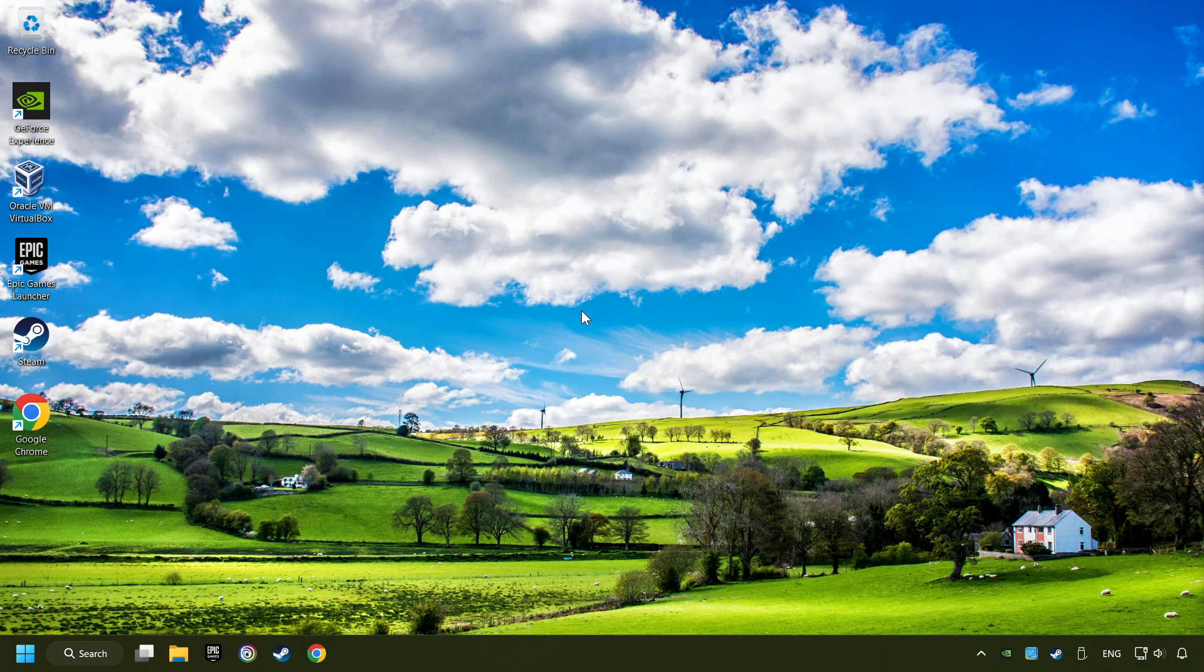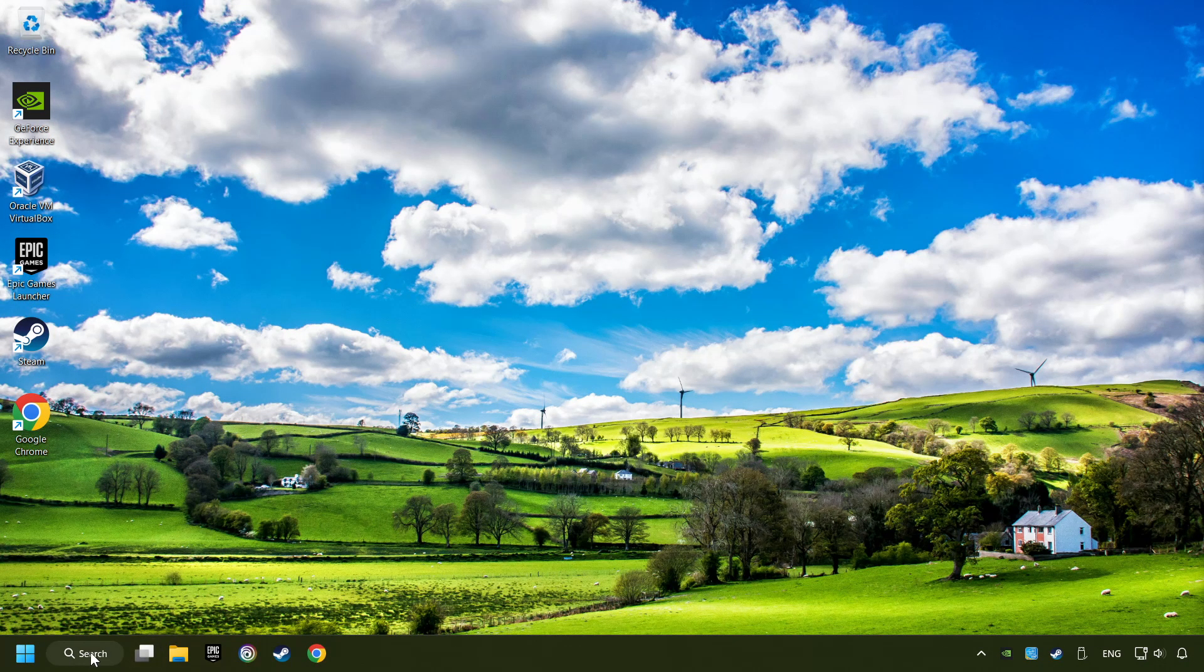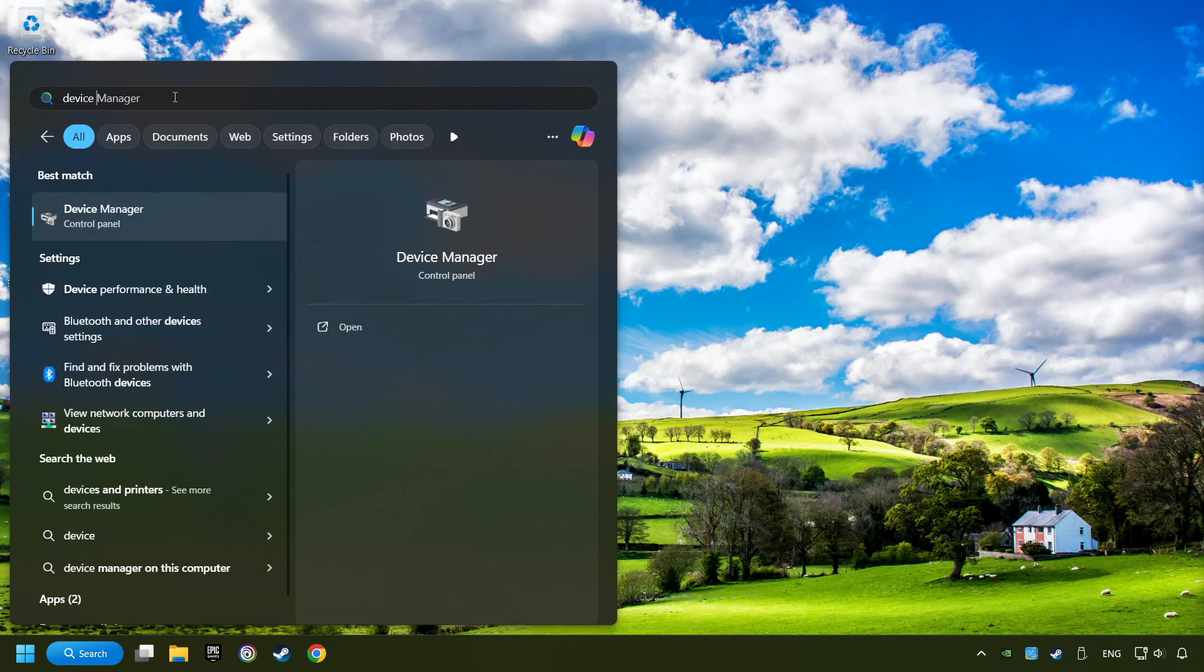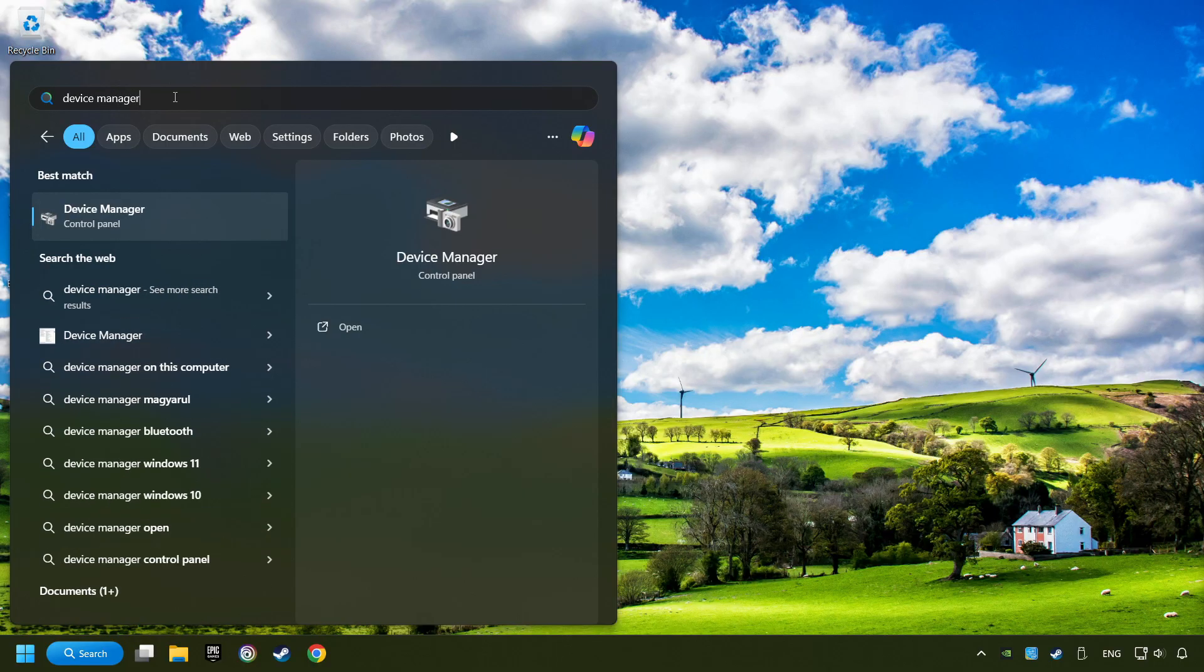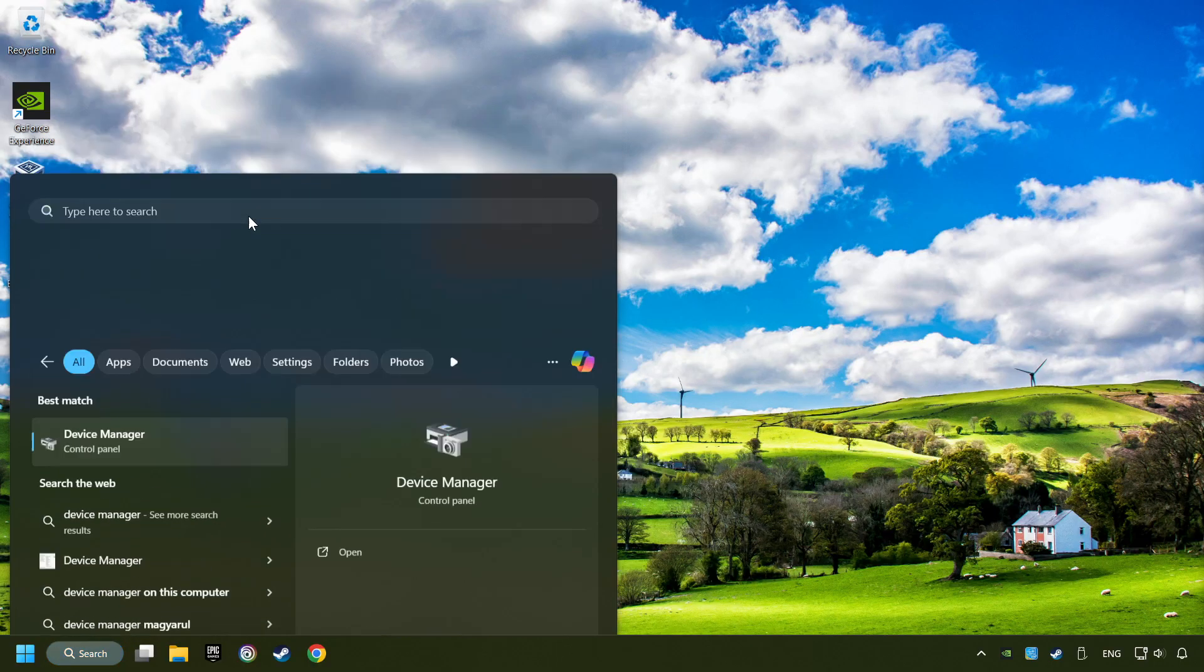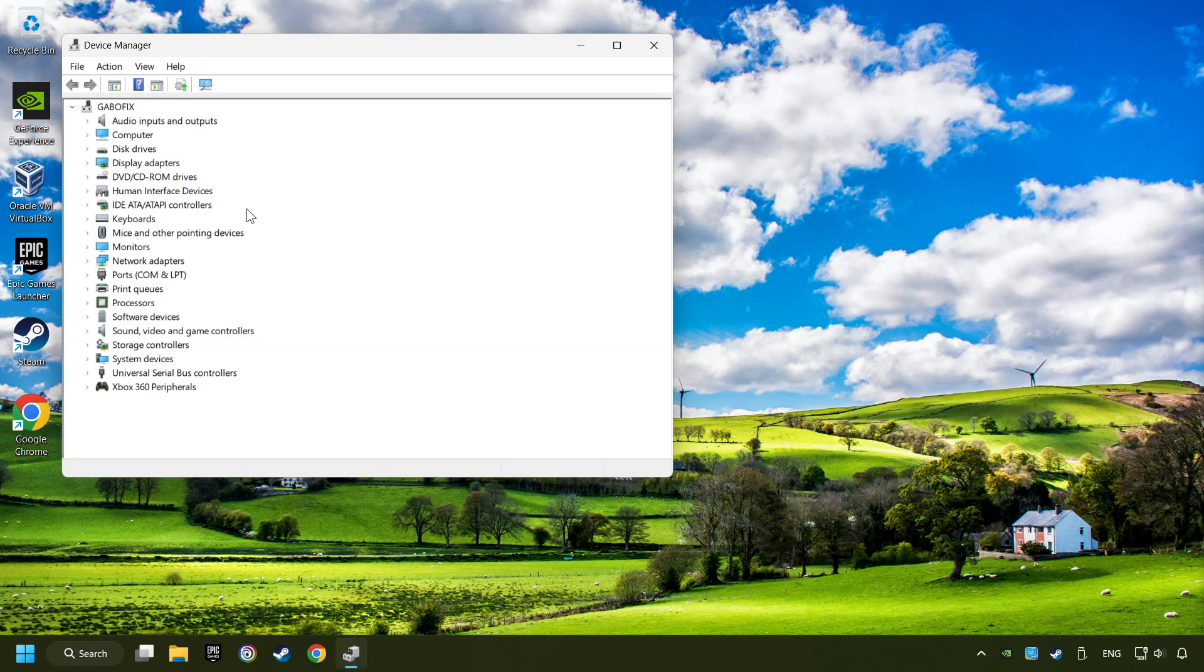If that didn't work, click on the search box and type in Device Manager. Here, you have to click on Device Manager.